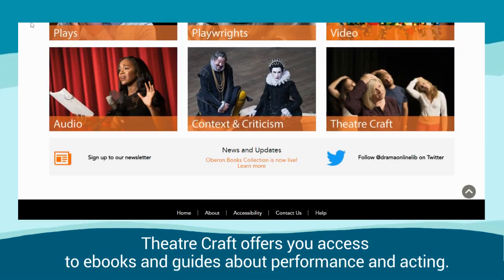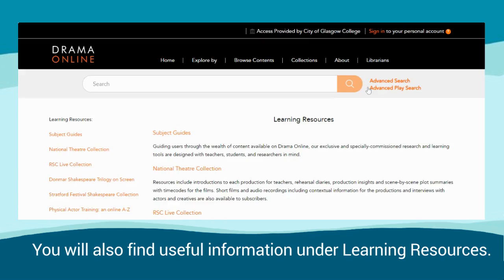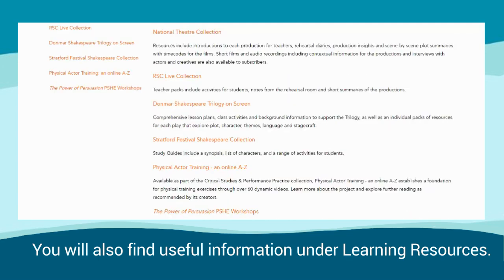TheatreCraft offers you access to e-books and guides about performance and acting. You will also find useful information under Learning Resources.